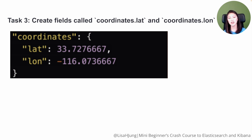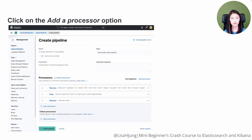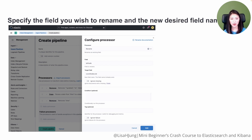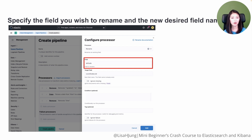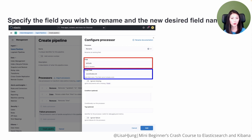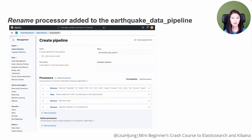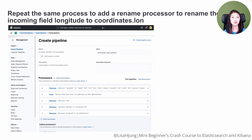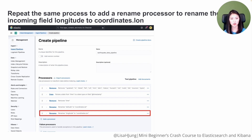Next, we'll create coordinates.lat and coordinates.long fields. Click on the Add a Processor option. Under the Processor section, type Rename and hit Enter. Under the Field section, type Latitude. Under the Target Field section, type coordinates.lat. This will rename the field Latitude in the incoming data to coordinates.lat. Click Ignore Missing, then click Add to add this processor. You'll see that the Rename Processor for Latitude has been added. Repeat the same process to add a Rename Processor to rename the incoming field Longitude to coordinates.long.